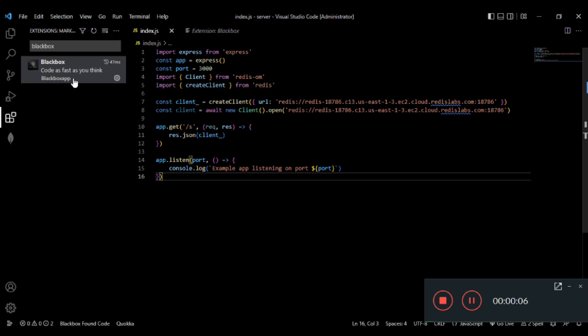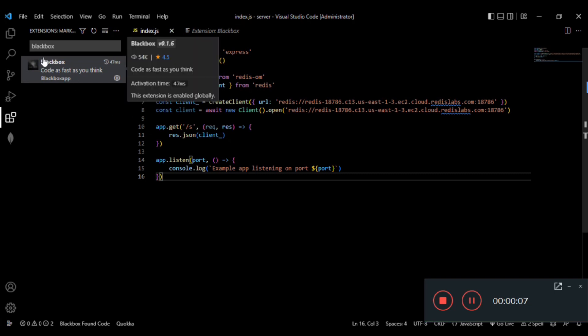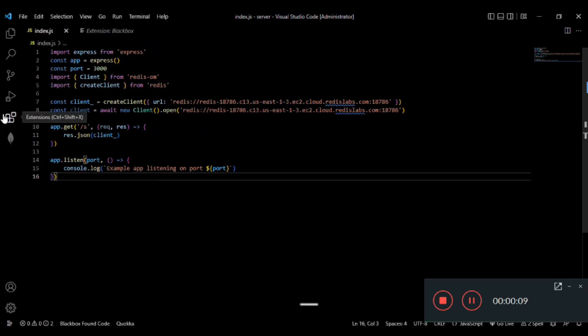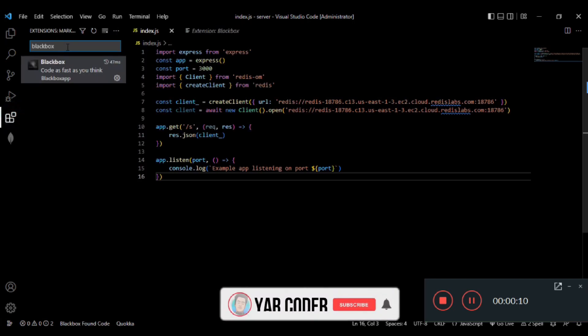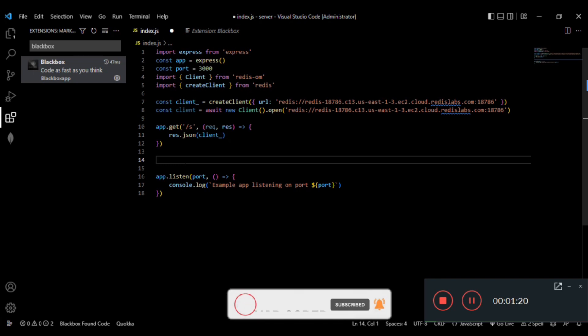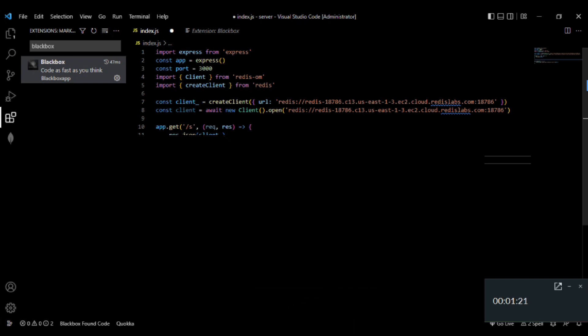Which is called Blackbox. Go to the extension panel and install Blackbox. With this extension, you can literally create code without writing code.